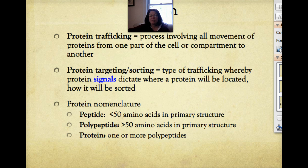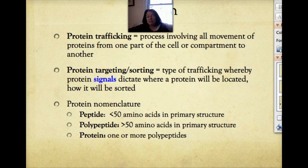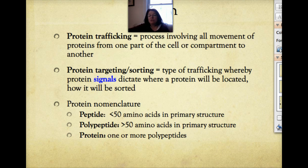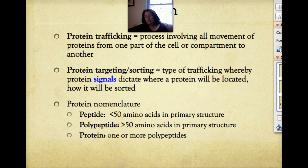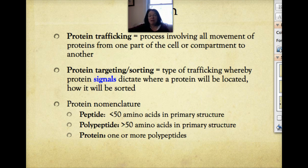Another couple of vocabulary terms are the difference between a peptide, a polypeptide, and a protein. Technically, a protein is a folded polypeptide. A polypeptide is a chain of more than 50 amino acids in the primary structure. A peptide is a chain of amino acids that's less than 50 amino acids. So a peptide is the smallest unit, a polypeptide is a bigger peptide, and once a peptide or polypeptide is folded, it technically becomes a protein.